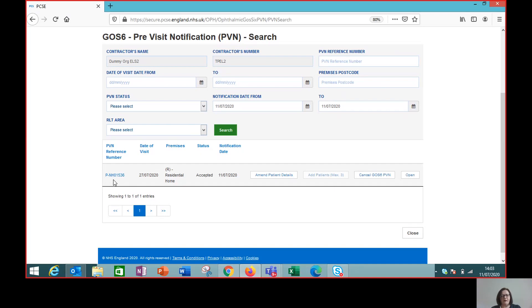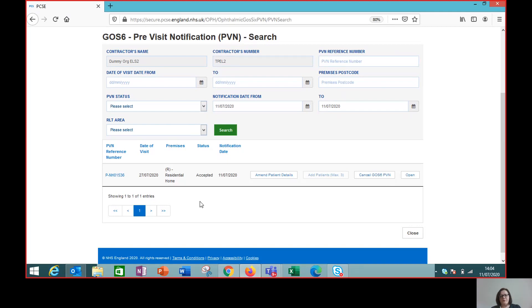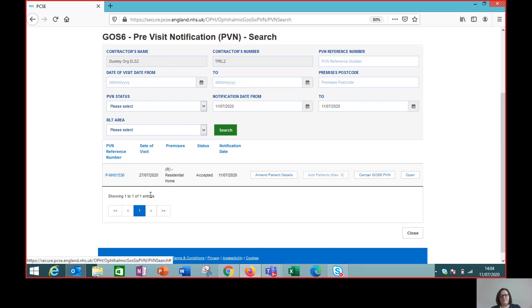And you can have a look at the GOS 6 video to find out more information on that. And we also have the ability to amend the PVN and to cancel it. So we've successfully submitted this. And if anything needs to change before the visits, or if we need to add patients at the time of the visits, then we can come back to this screen. But we can move forward and be confident that this visit notification has been accepted. We've got our all important PVN reference.